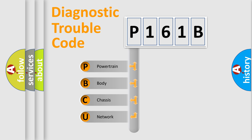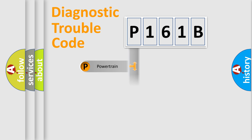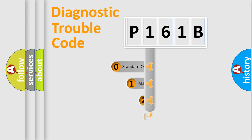We divide the electric system of automobile into four basic units: Powertrain, Body, Chassis, and Network. This distribution is defined in the first character code.